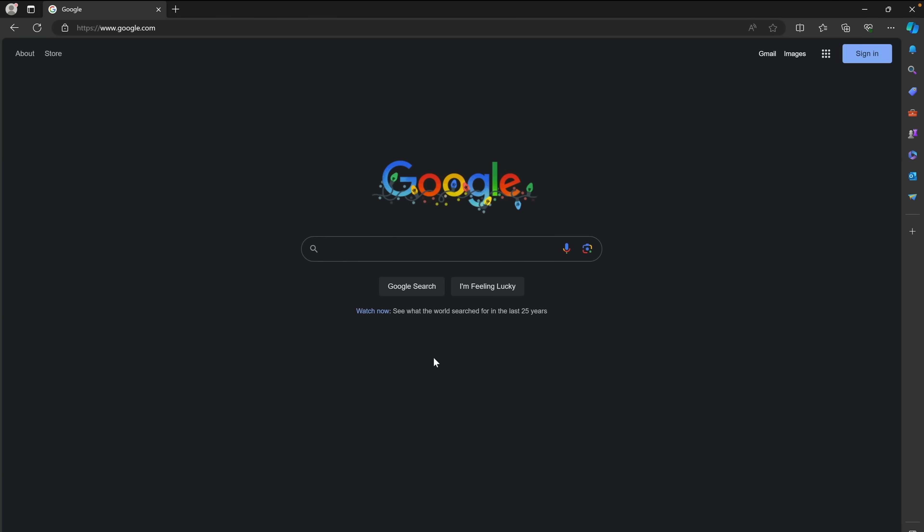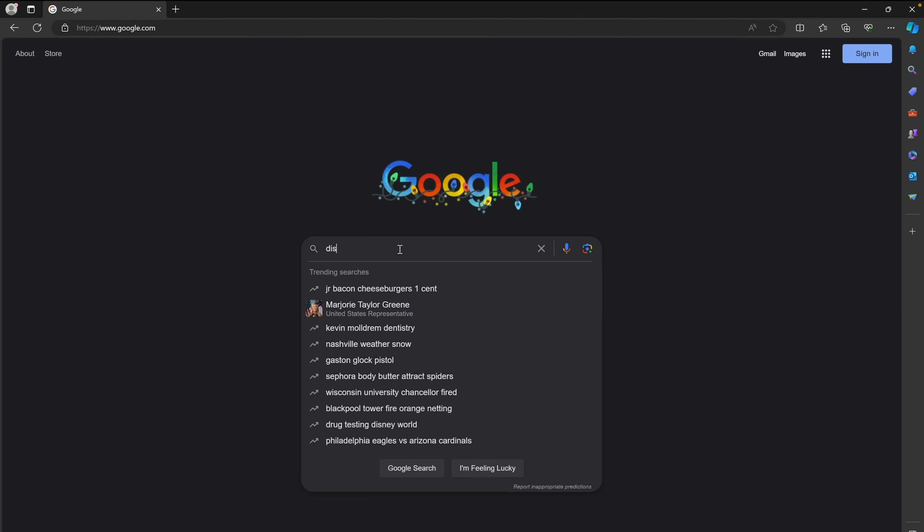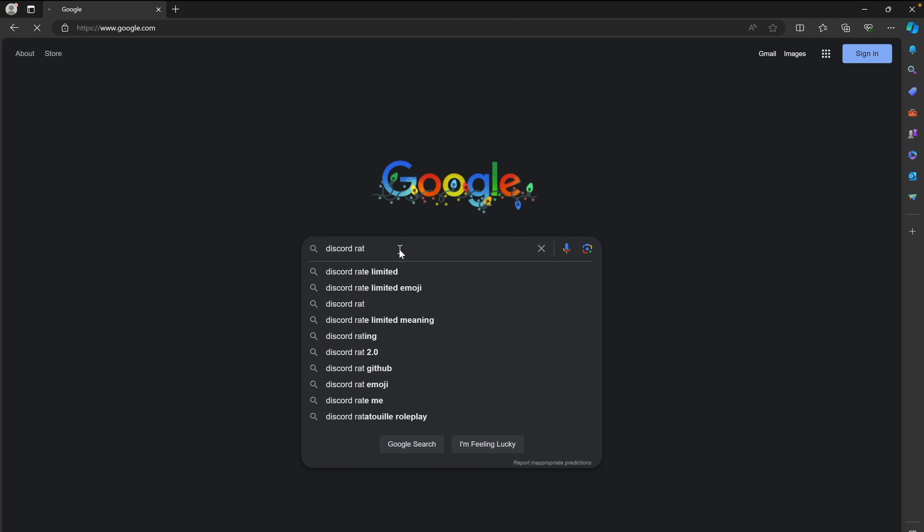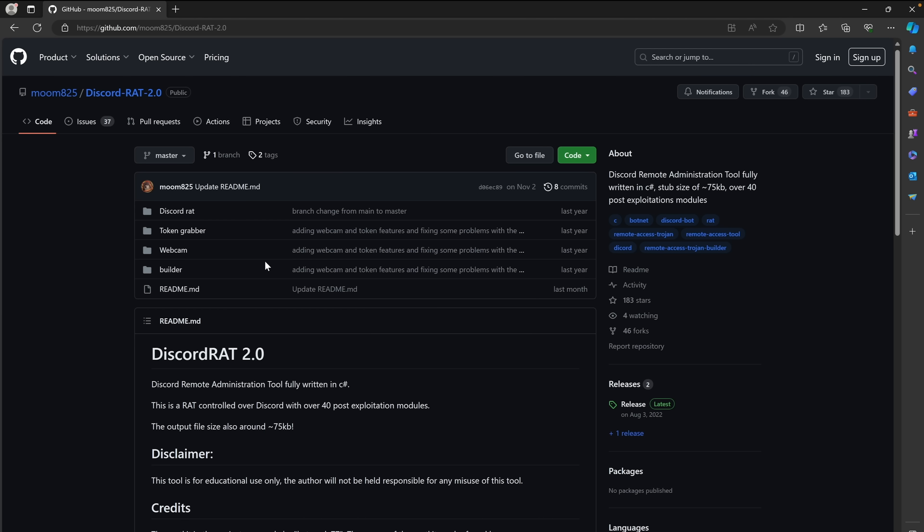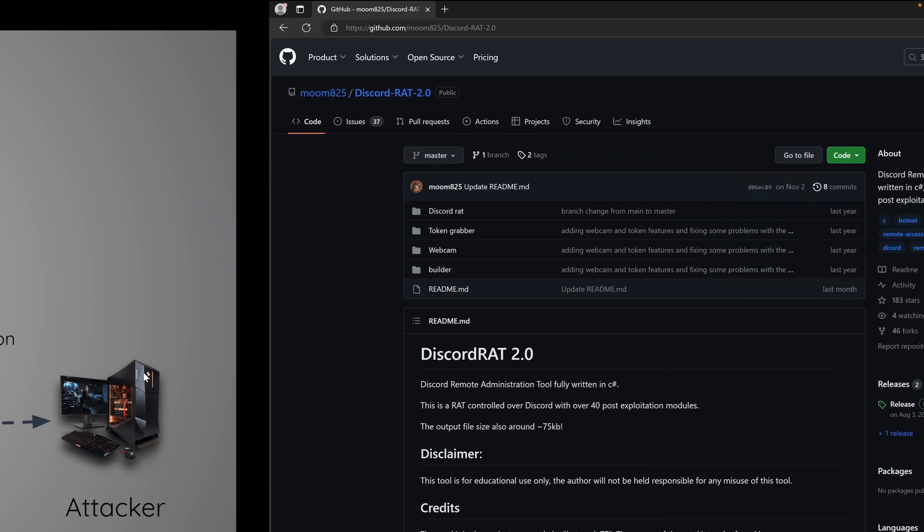Okay, so first let's go to google.com and search for Discord RAT. Click on this link for GitHub Discord RAT 2.0. So this is the tool that we will be using to generate the backdoor.